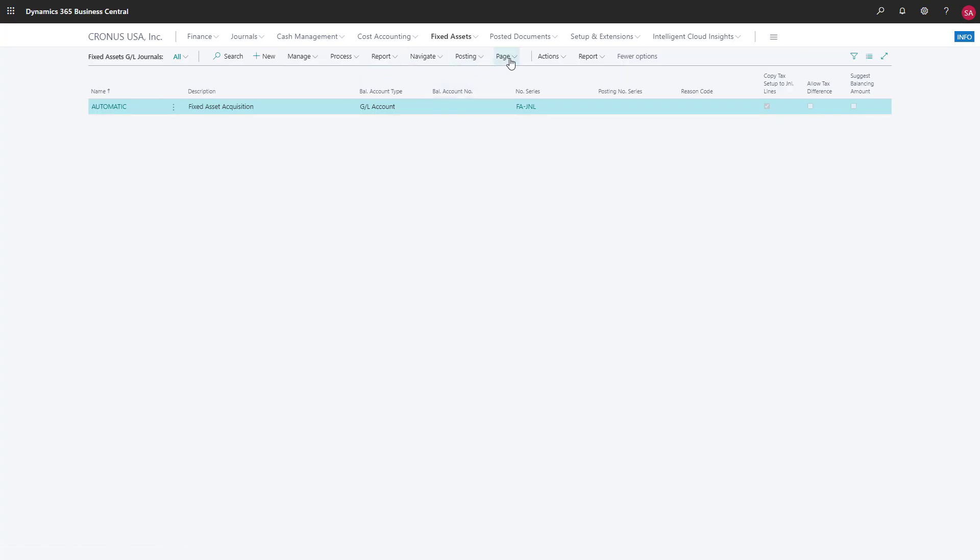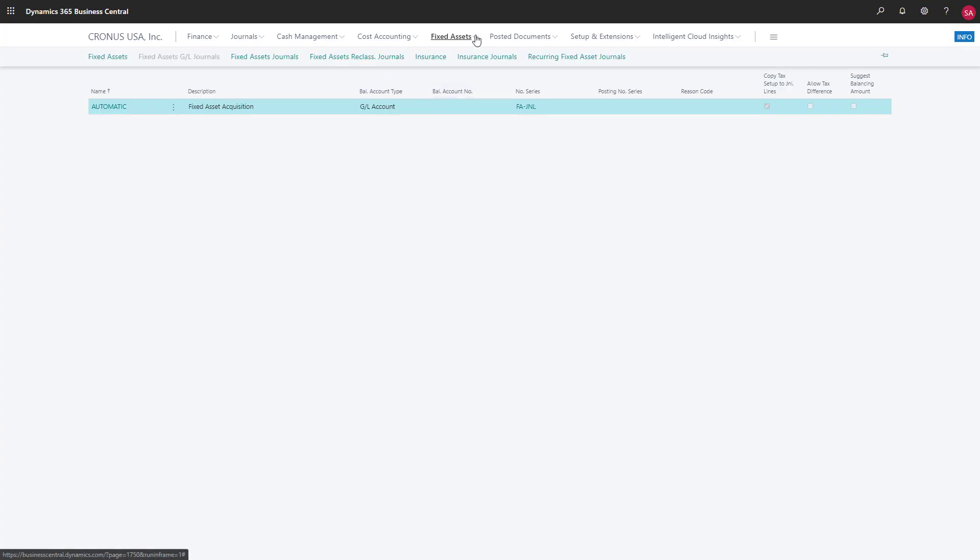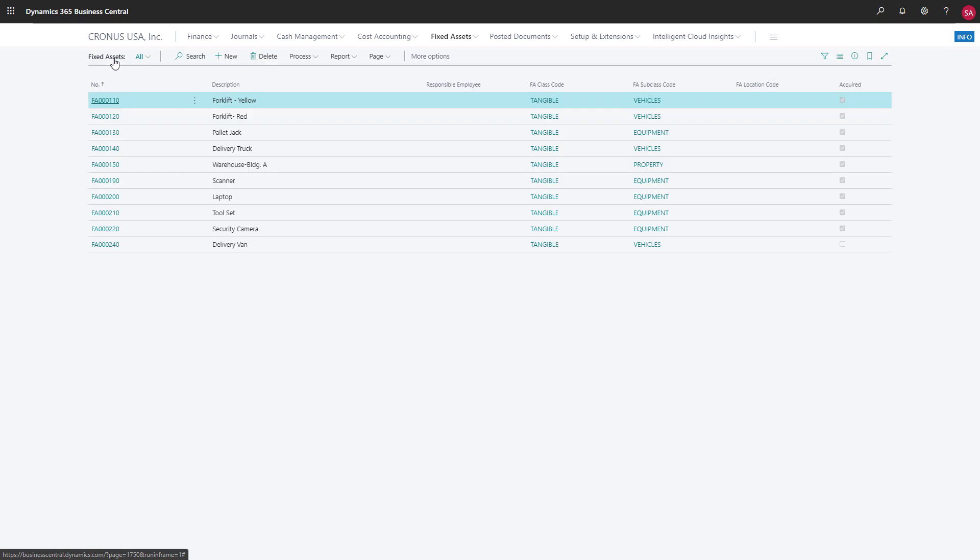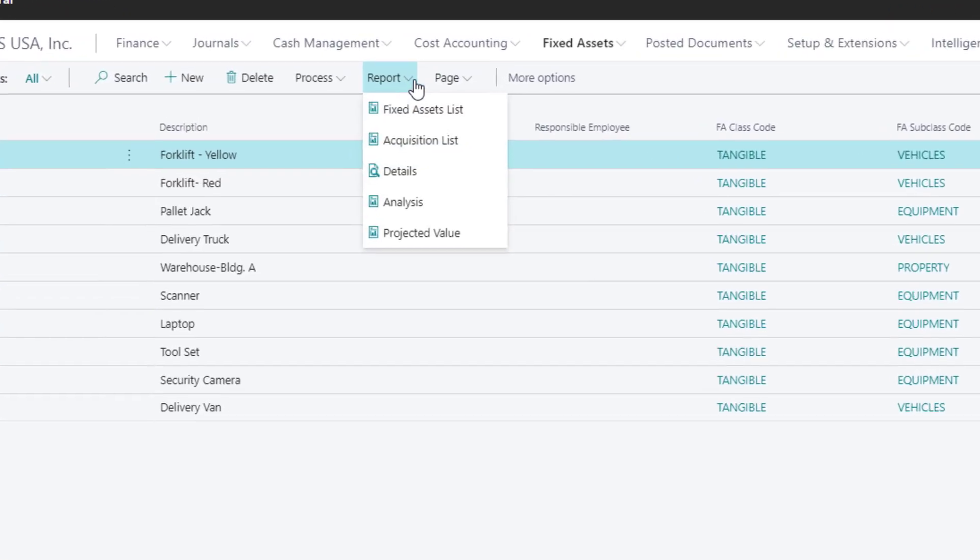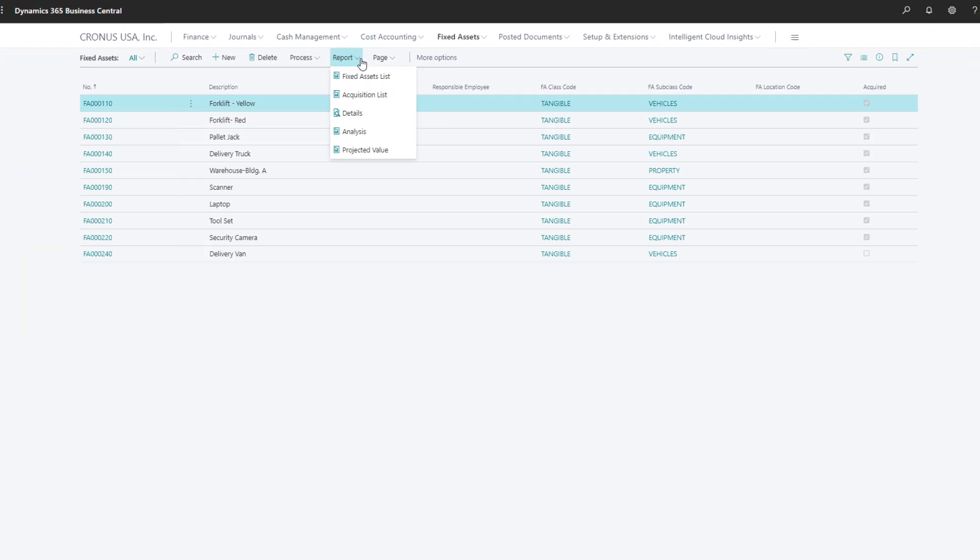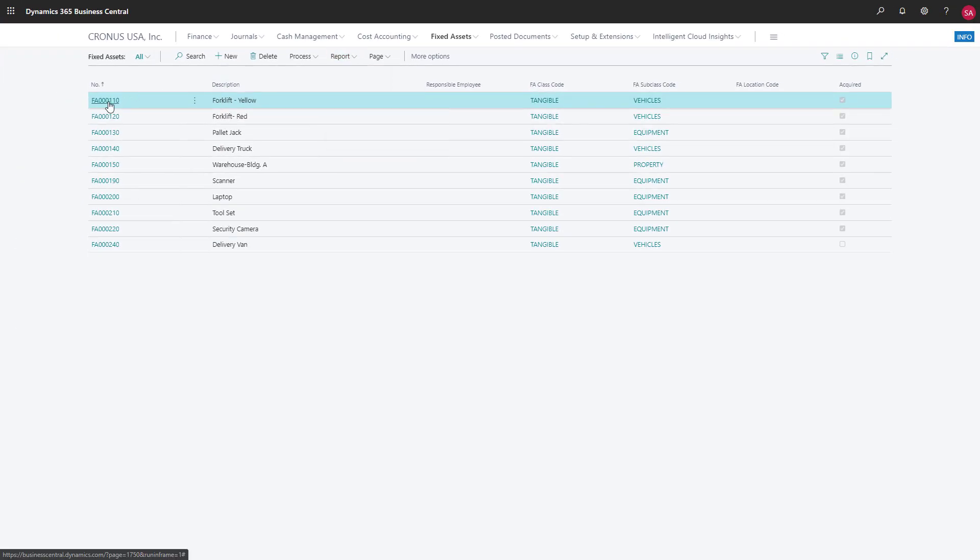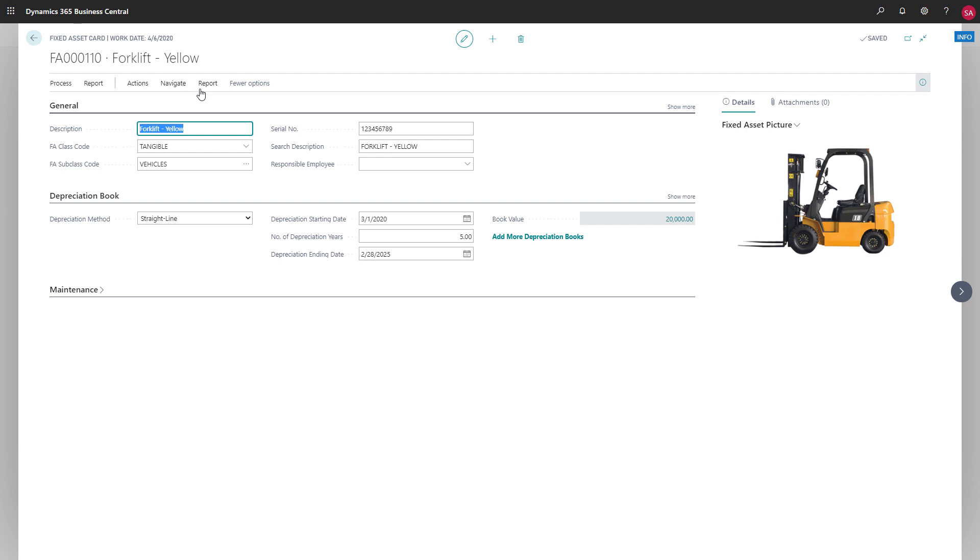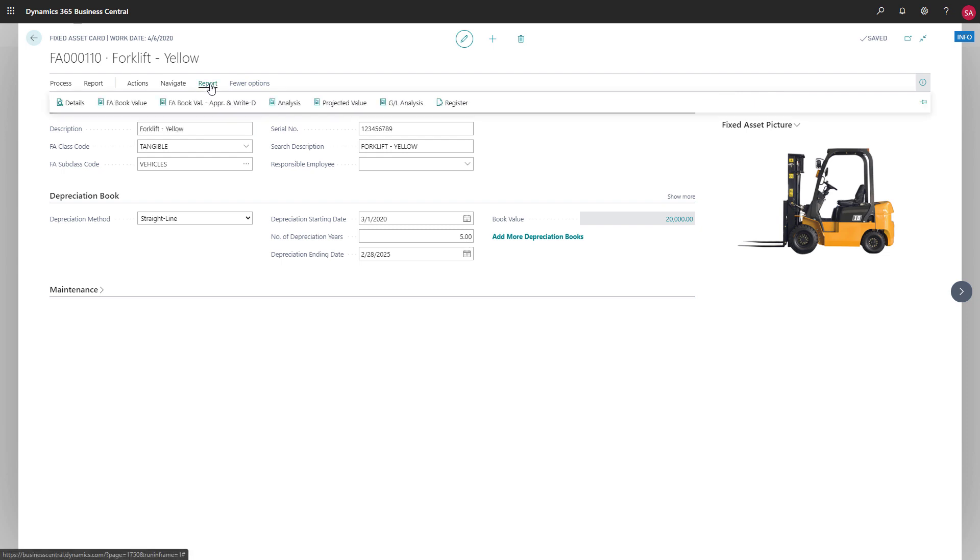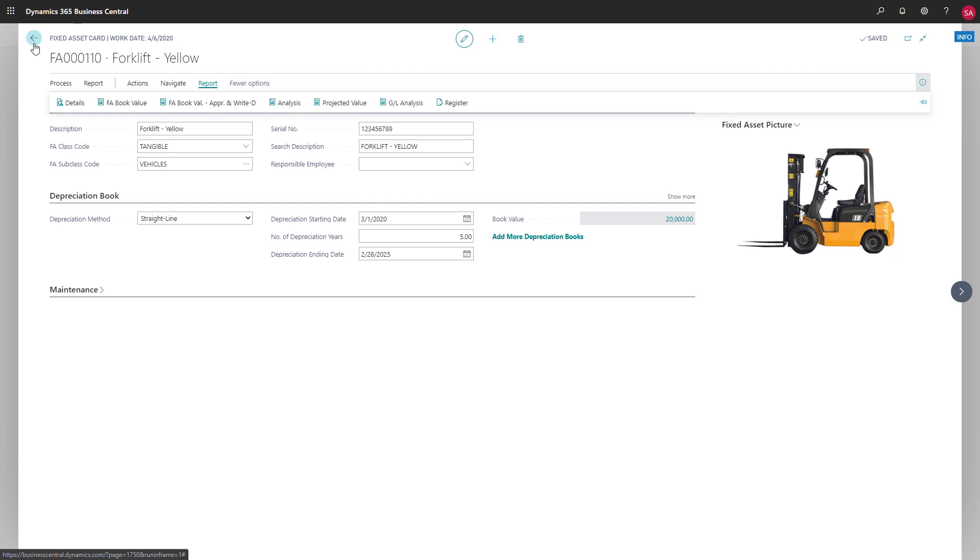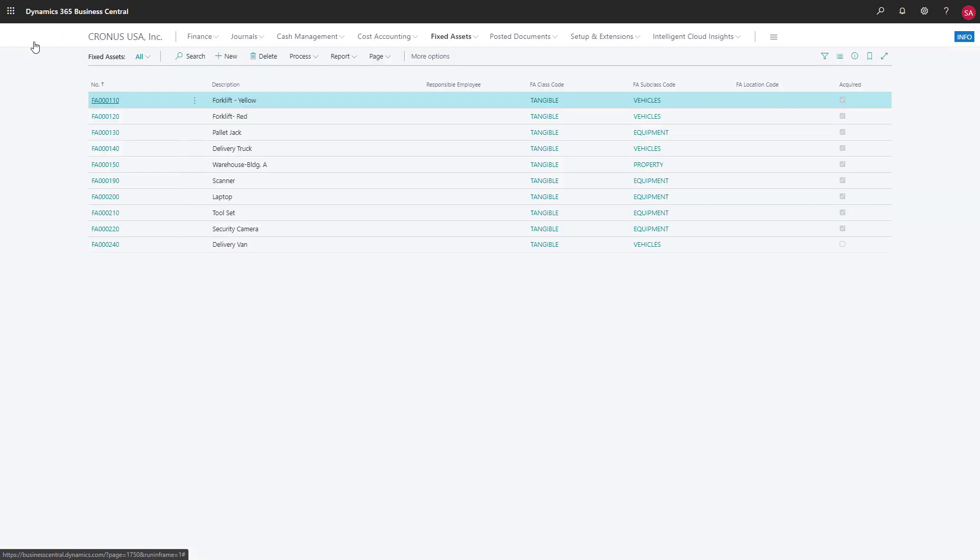There are several reports we can use to analyze depreciation for our assets. For example, we can choose report and then analysis to view details such as their book values and transactions for the month of April. If we want, we can print the analysis per asset.